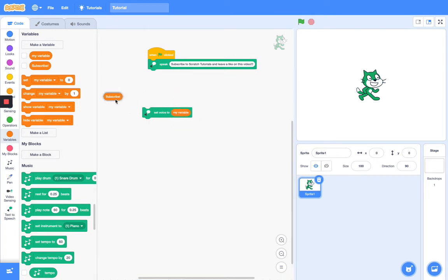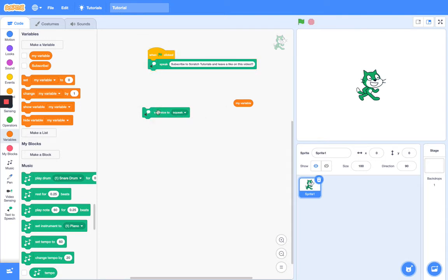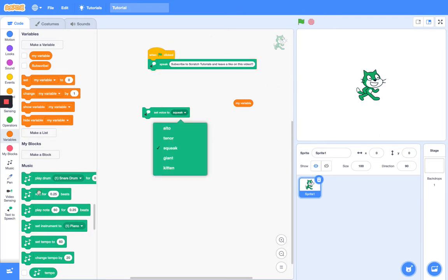Sorry, subscribe doesn't work — get out of here. Let's try this. Squeak! Subscribe to Scratch Tutorials and leave a like on this video. This sounds more like Scratch Cat!